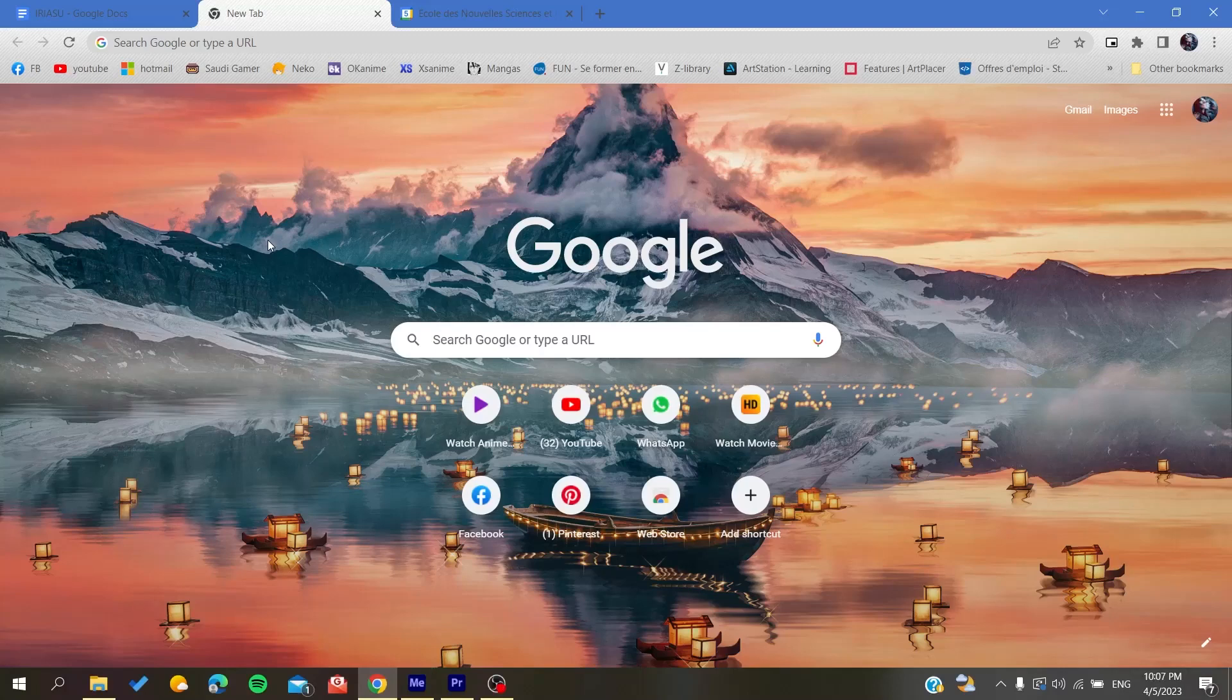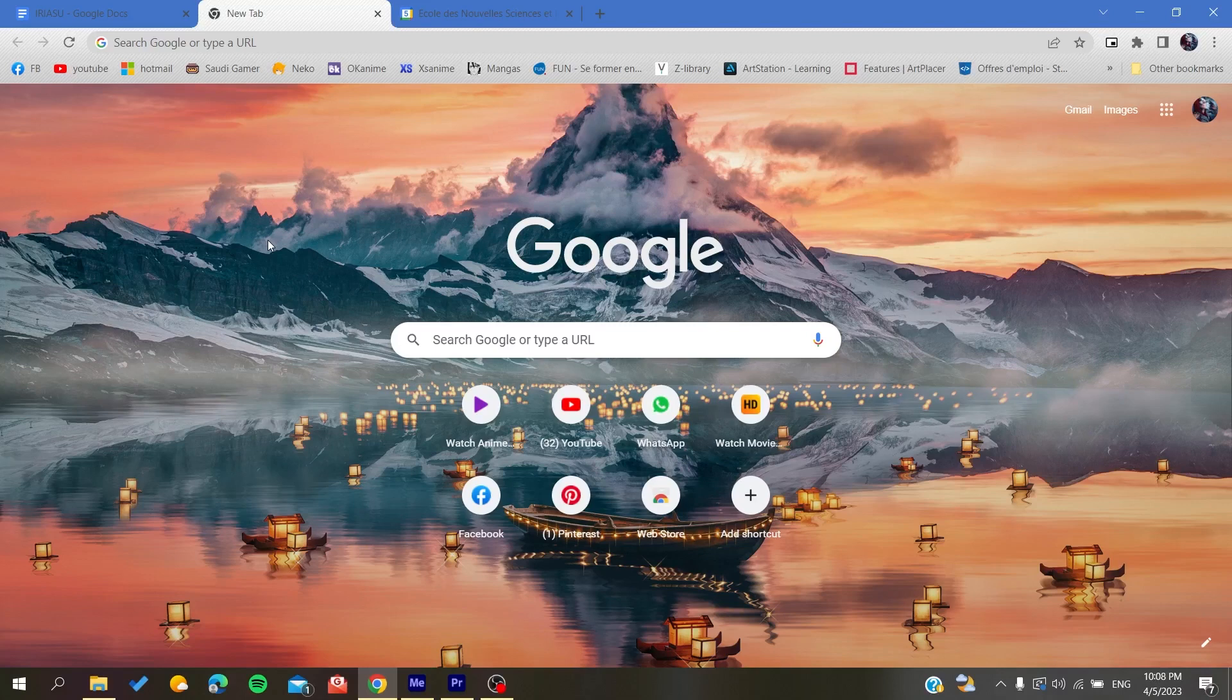Hello guys and welcome to your brand new video. Today I'm going to show you how to create a reminder on Google Calendar web application. The first thing that you will need to do is to open your internet browser.